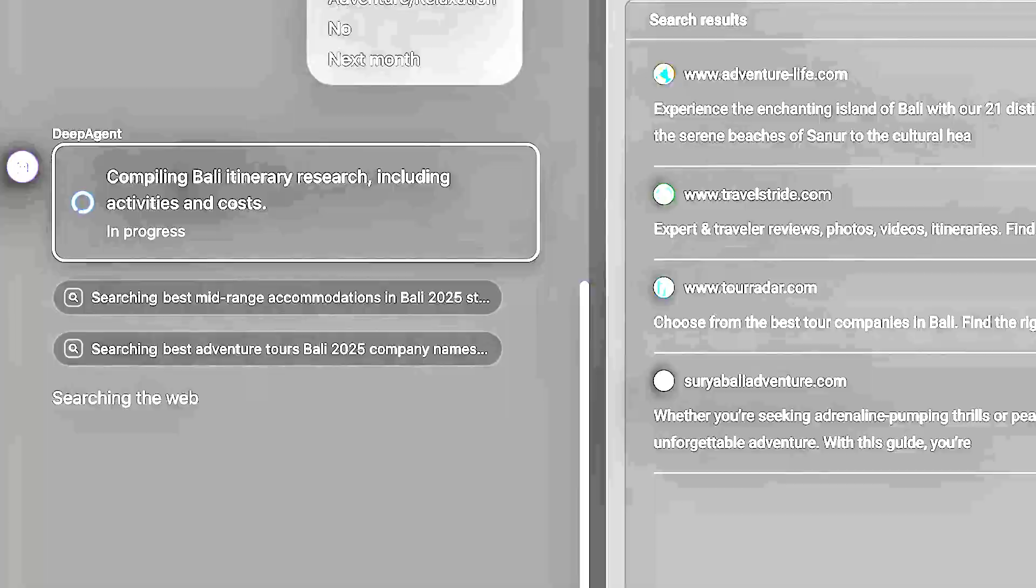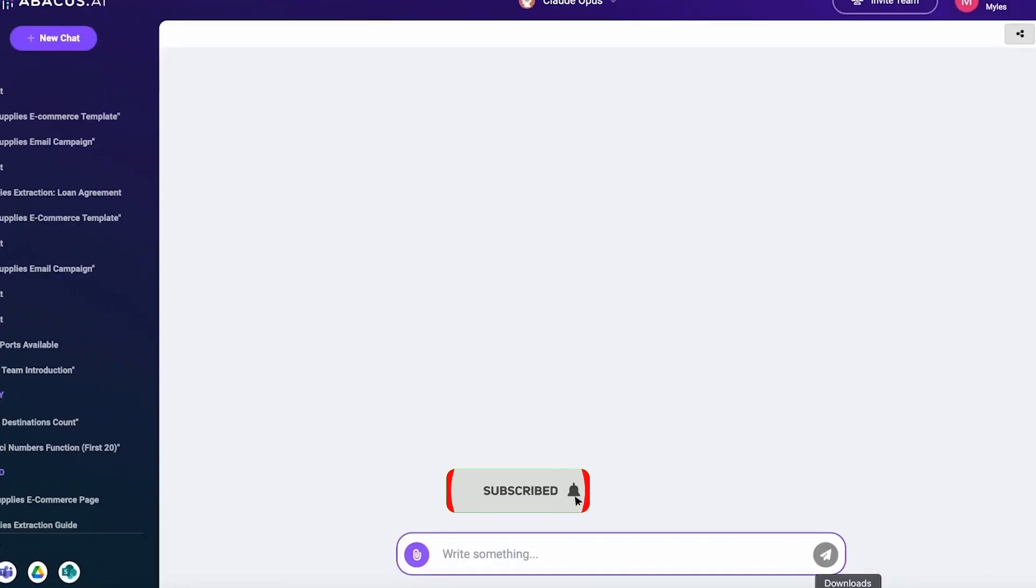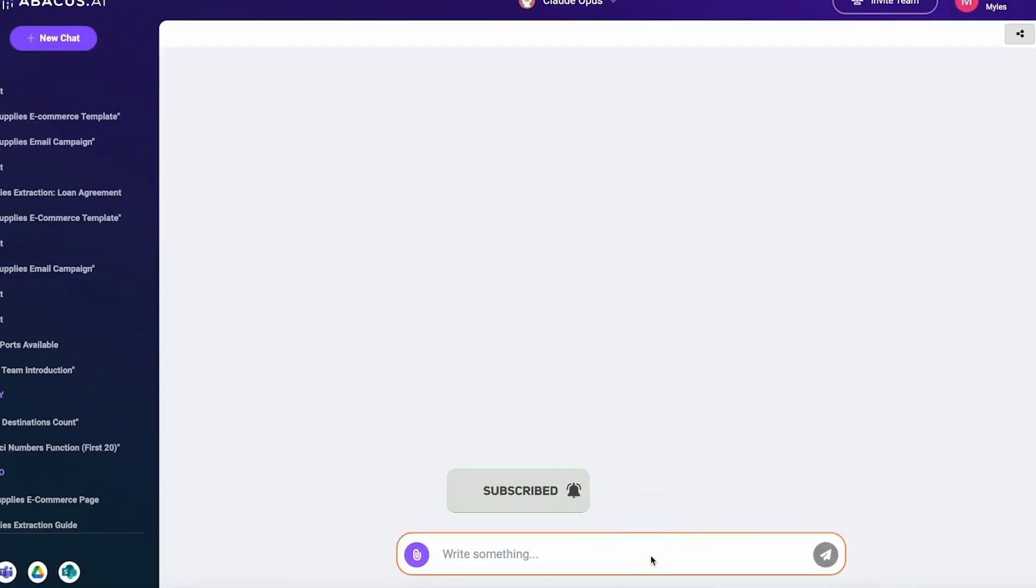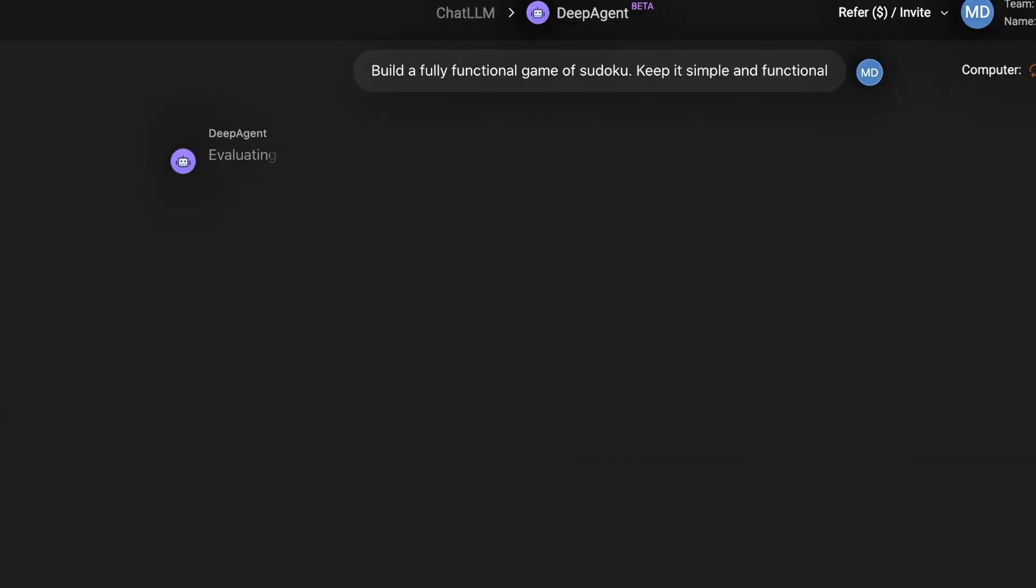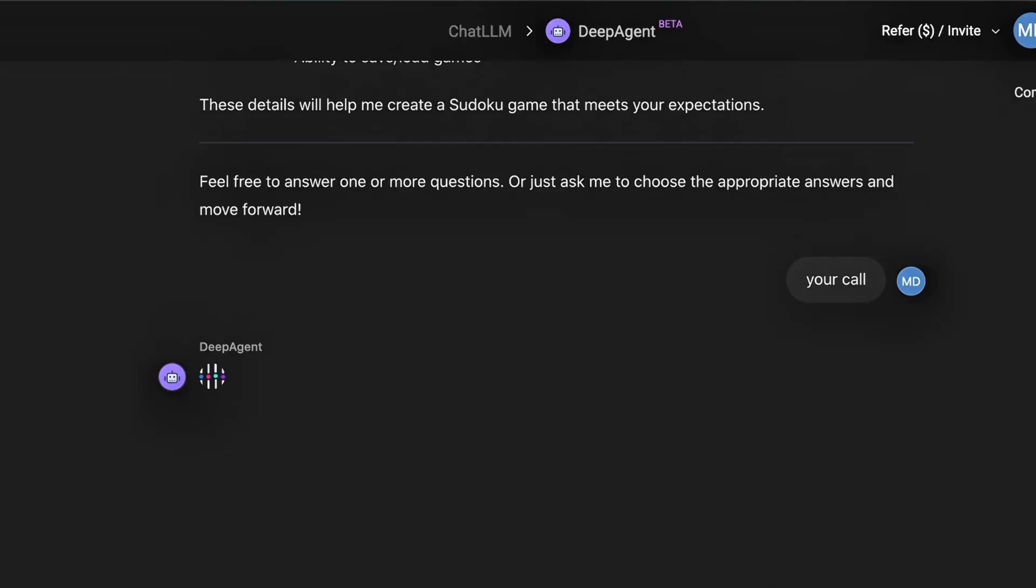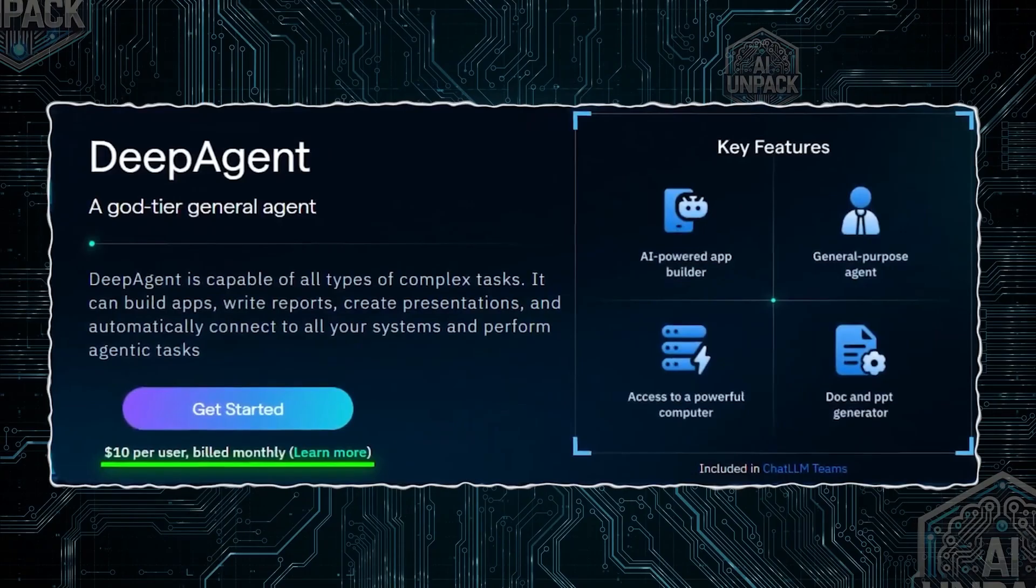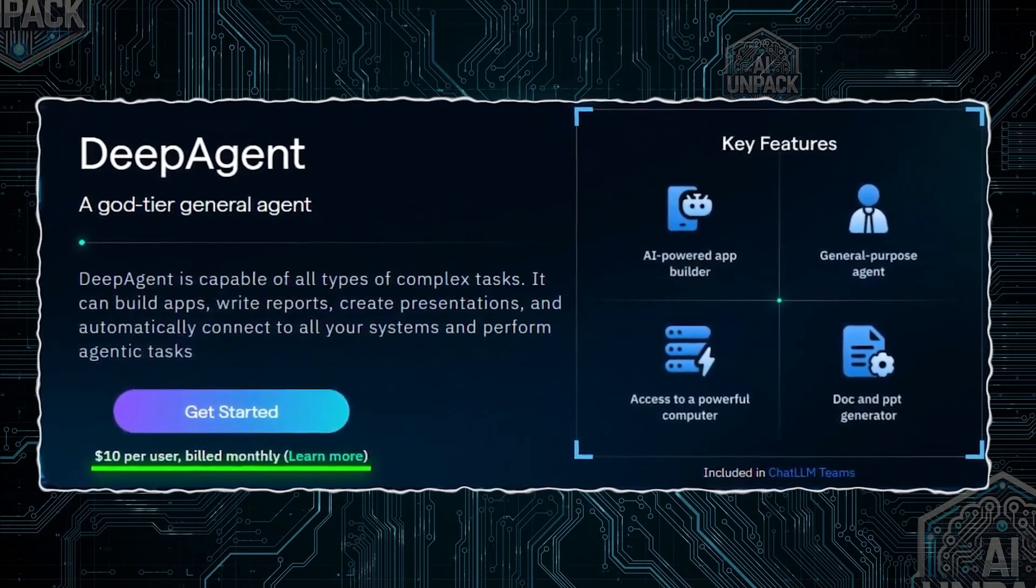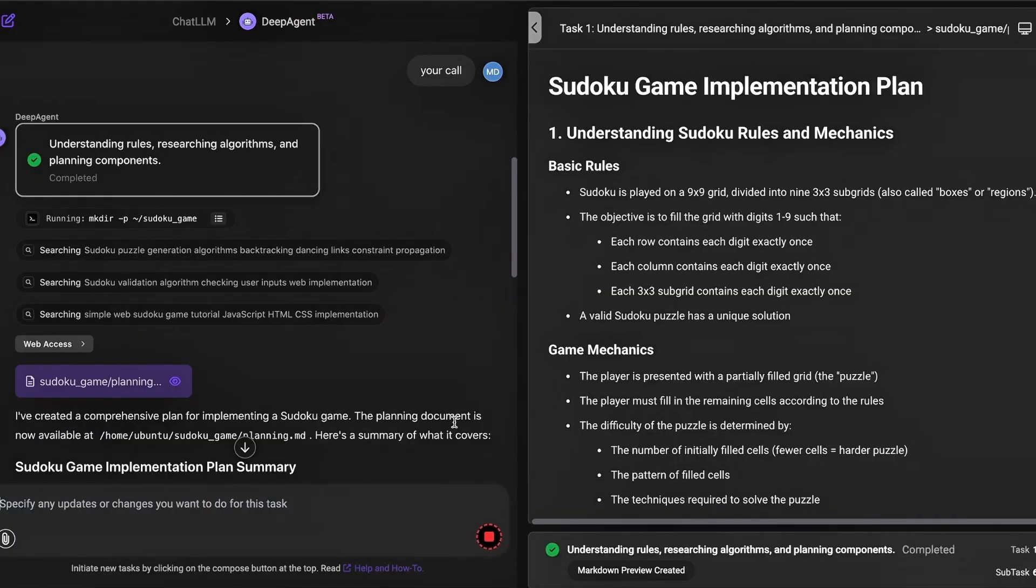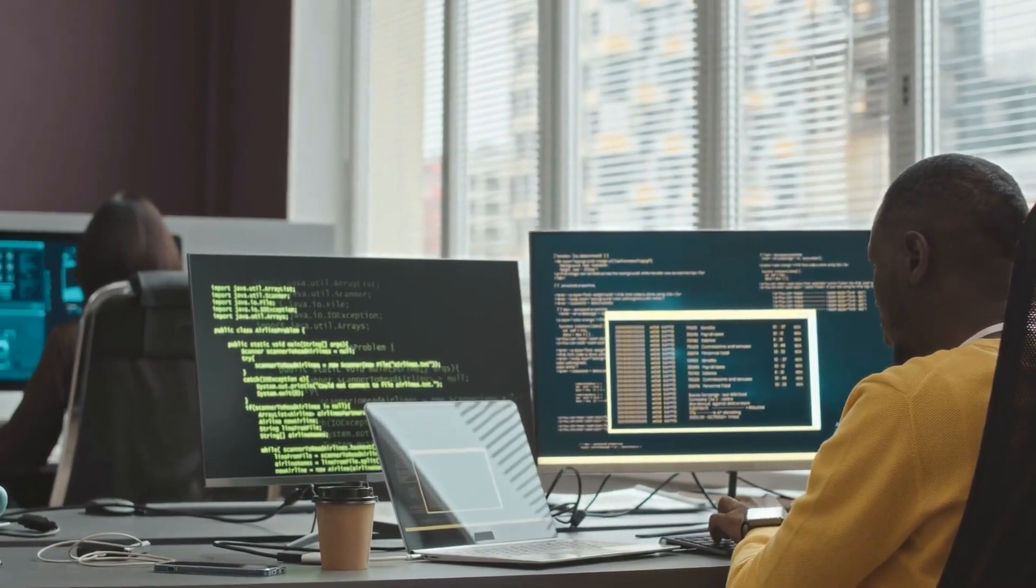Like what you saw? Hit that like button. Subscribe for more deep dives into AI tools. And drop a comment—would you try Abacus.AI in your business? Or have you already used it? Let's talk real results in the comments.